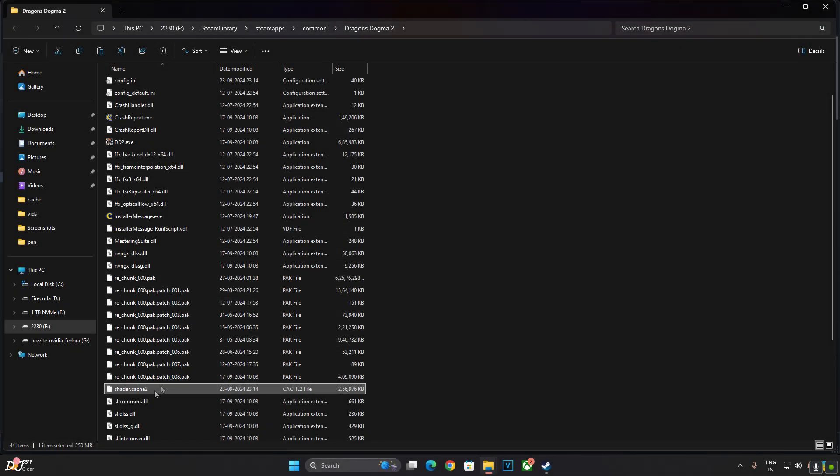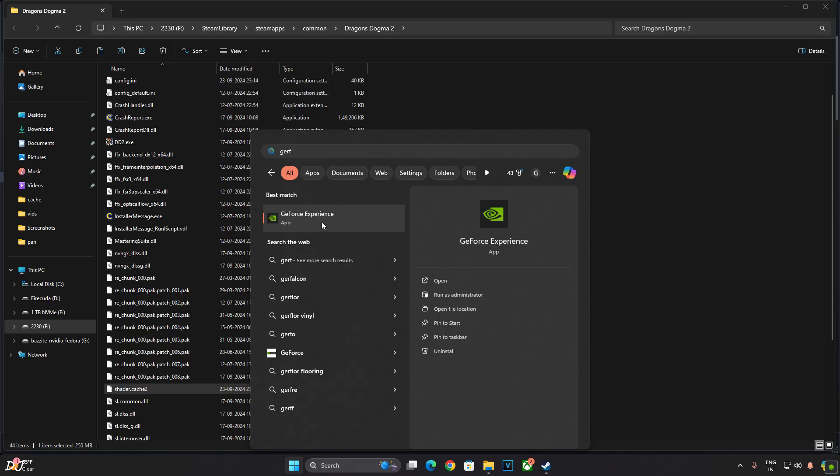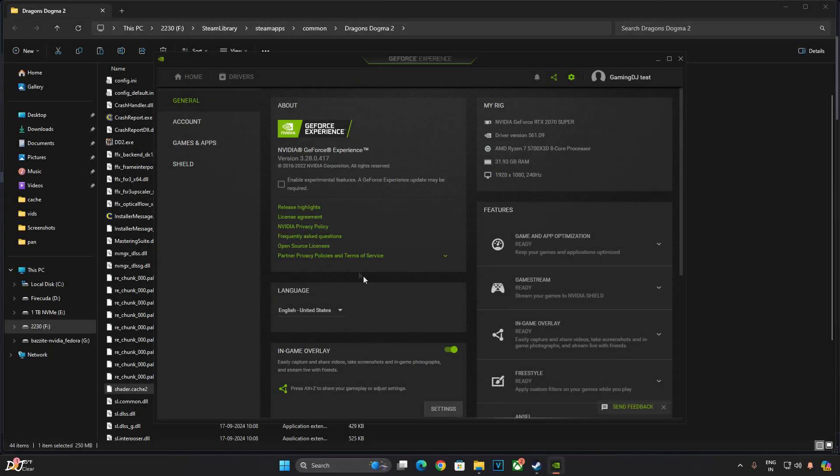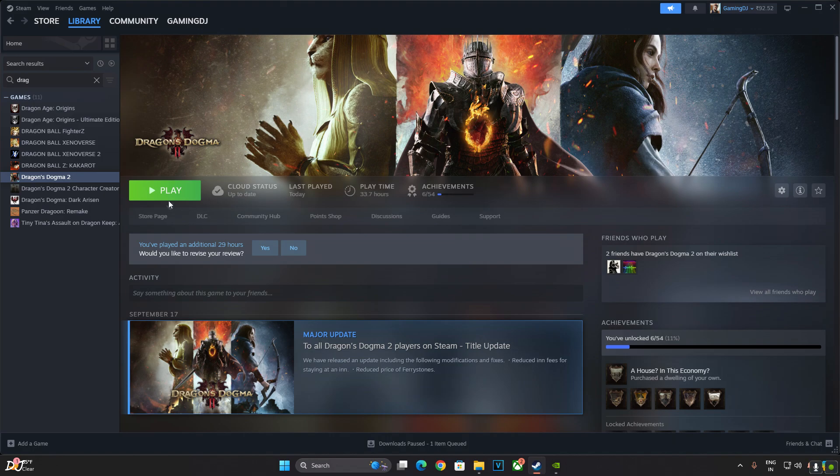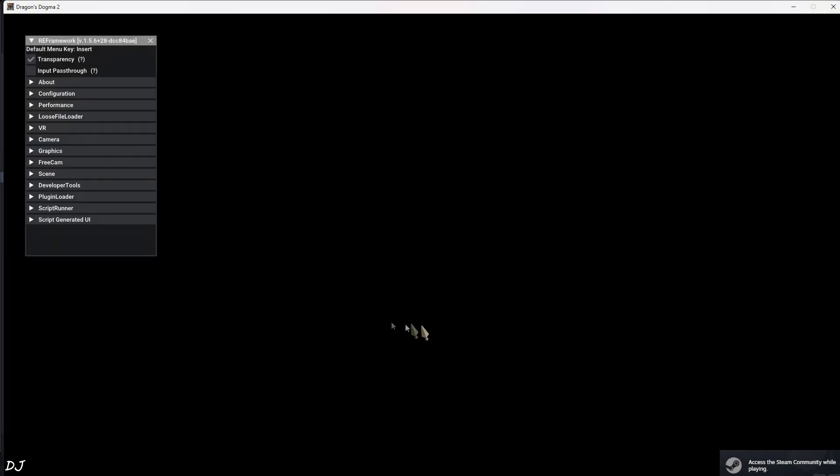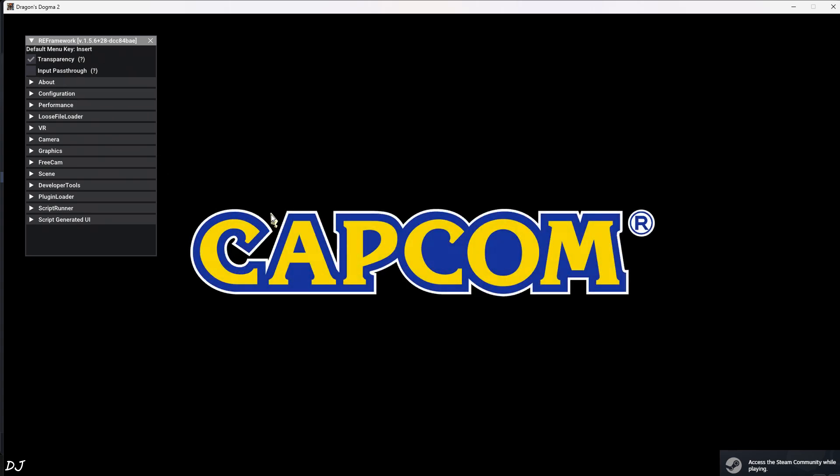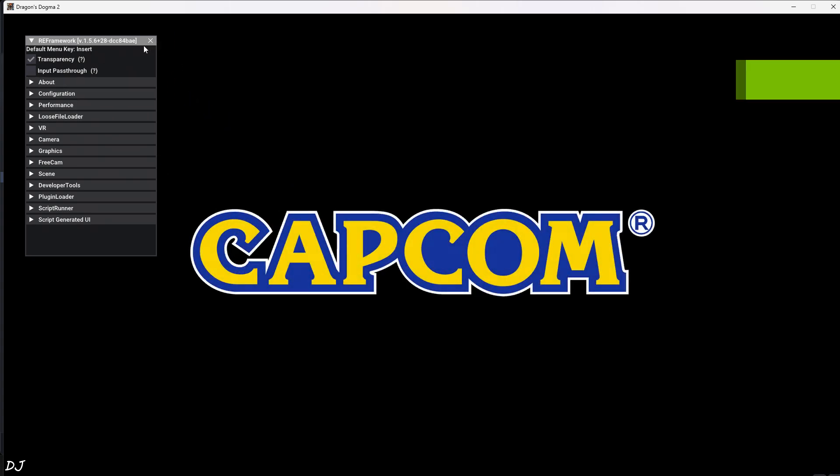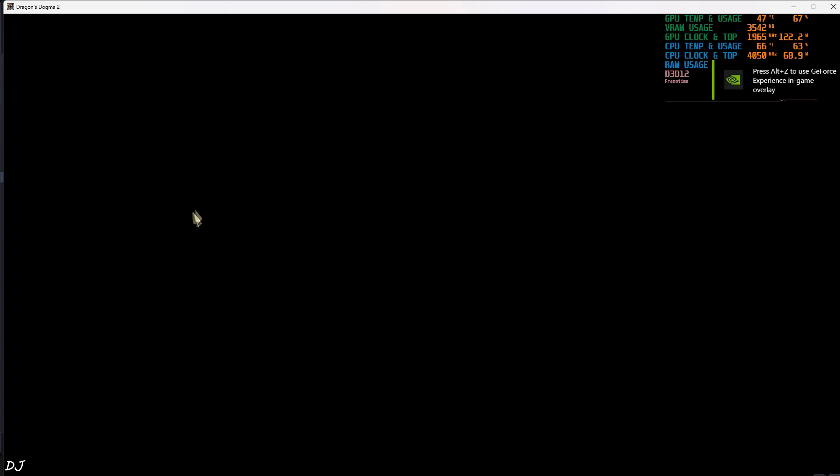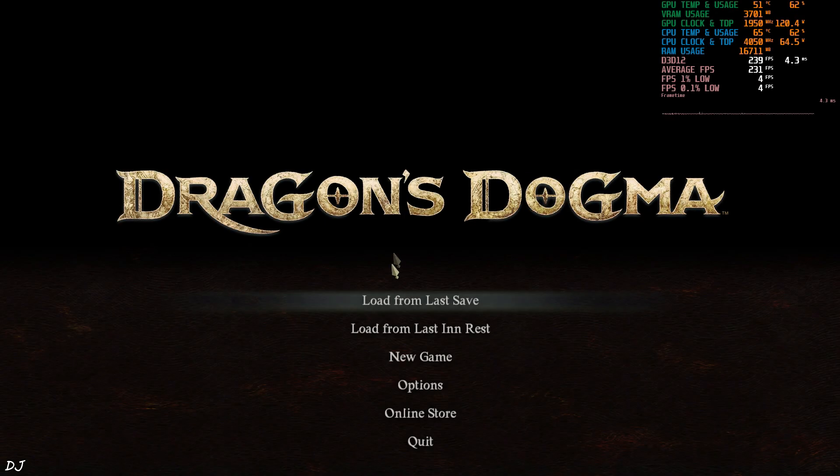Game's install directory, I haven't deleted Shader.Cache2 file. GeForce Experience Overlay, it's enabled. Launch the game. It should not crash. RE Framework initialized. You can close its menu. Vermund.